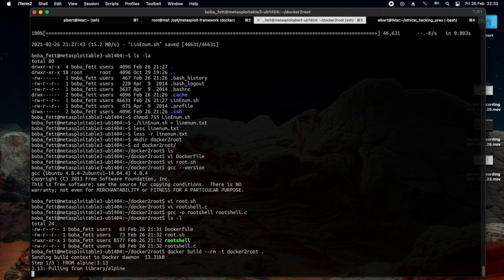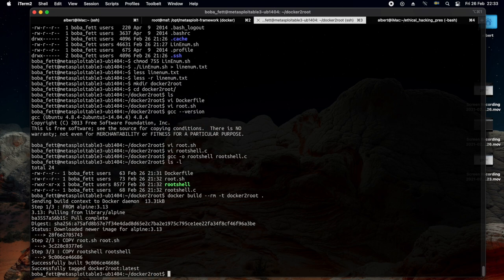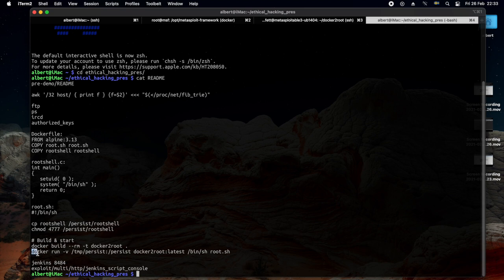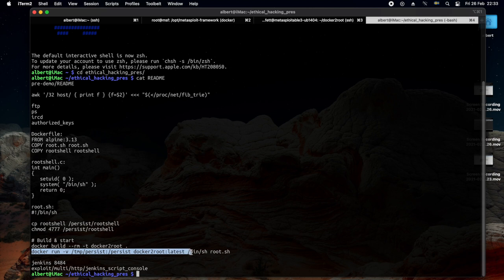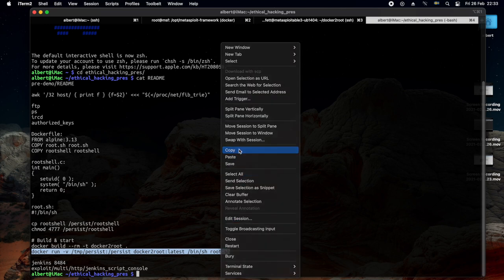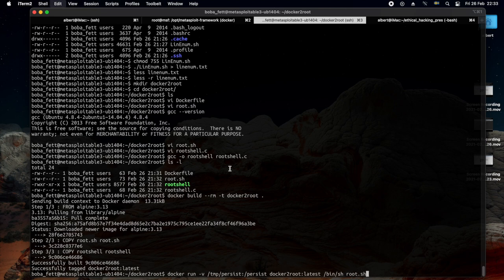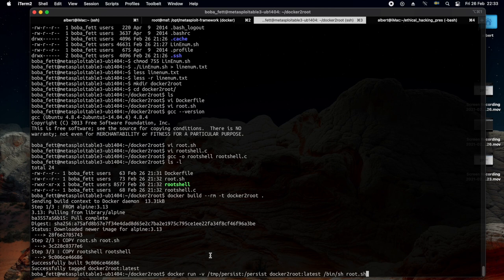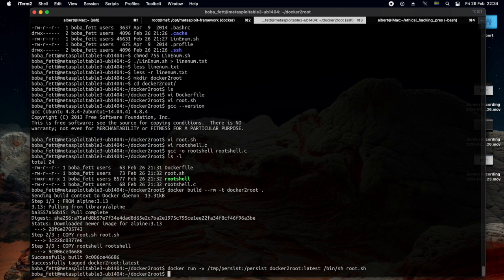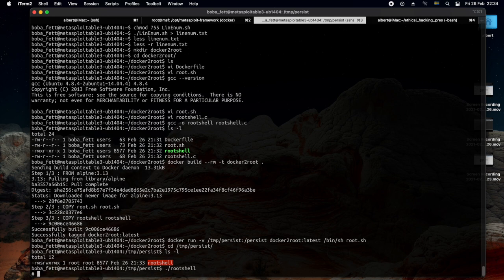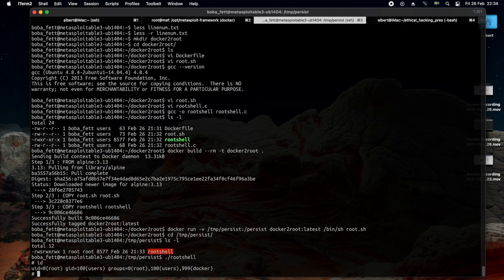It's going to use a regular vanilla Alpine and add these two files. Now it's downloading Alpine from the internet. Done. Now I'm going to launch it and say to mount /tmp/persist. After it's launched, I'm going to execute root.sh that changes permissions of root shell. It only runs this root.sh. And then the root shell will be left in /tmp/persist. So now the docker has run and it has finished. But here we have a suid root binary. Done. We are now root without having used the vagrant credentials.